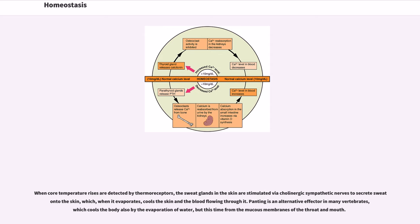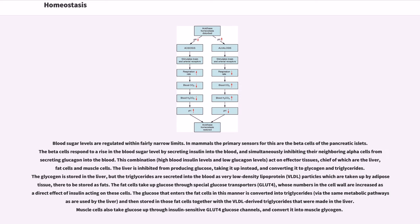When rises in core temperature are detected by thermoreceptors, the sweat glands in the skin are stimulated by cholinergic sympathetic nerves to secrete sweat onto the skin, which, when it evaporates, cools the skin and the blood flowing through it. Panting is an alternative effector in many vertebrates, which cools the body also by the evaporation of water, but this time from the mucous membranes of the throat and mouth.